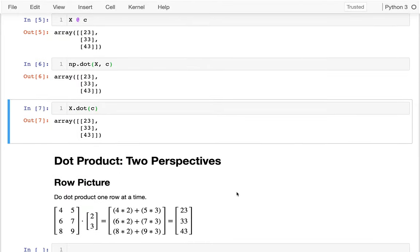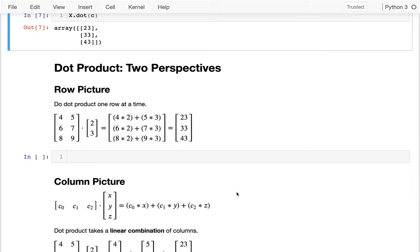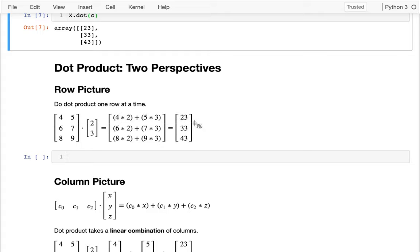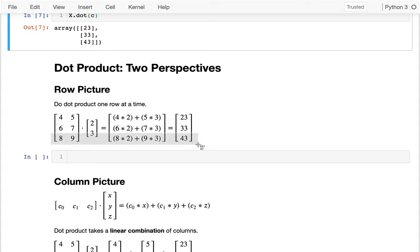Down here we're going to talk about two perspectives on what's actually going on. One perspective is row by row. I take this first row — values four and five — and multiply four and five by two and three respectively. So I get four times two plus five times three, which adds up to 23, and then I'm done with the first row. Then I go to my second row: multiply six and seven by two and three respectively, getting six times two plus seven times three, which adds up to 33.